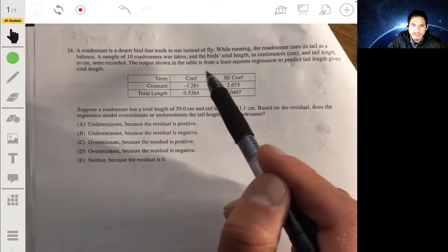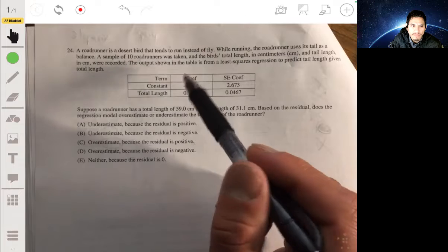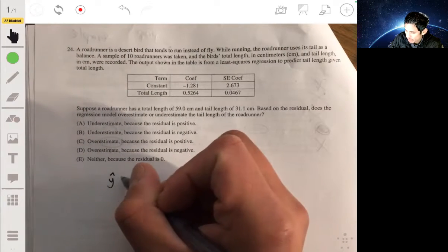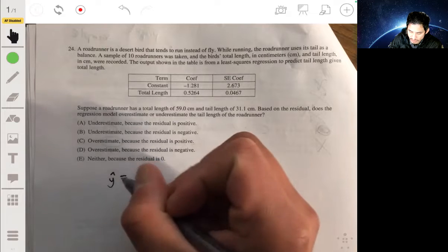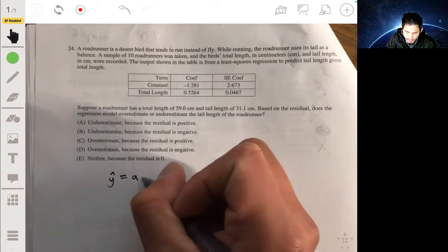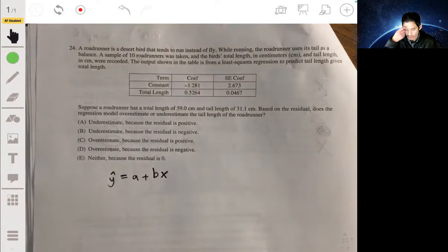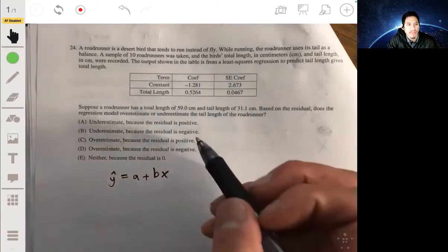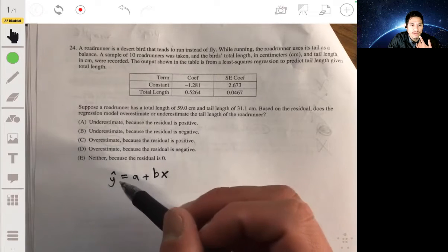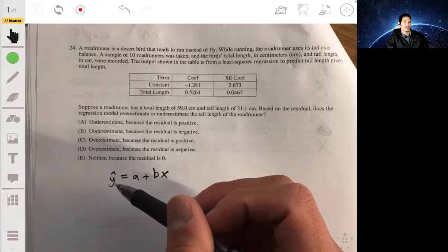This is the output shown on a table from a least squares regression to predict tail length given total length. We have a least squares regression in slope-intercept form, but we'll typically use a and b as parameters, so y-hat equals a plus bx.